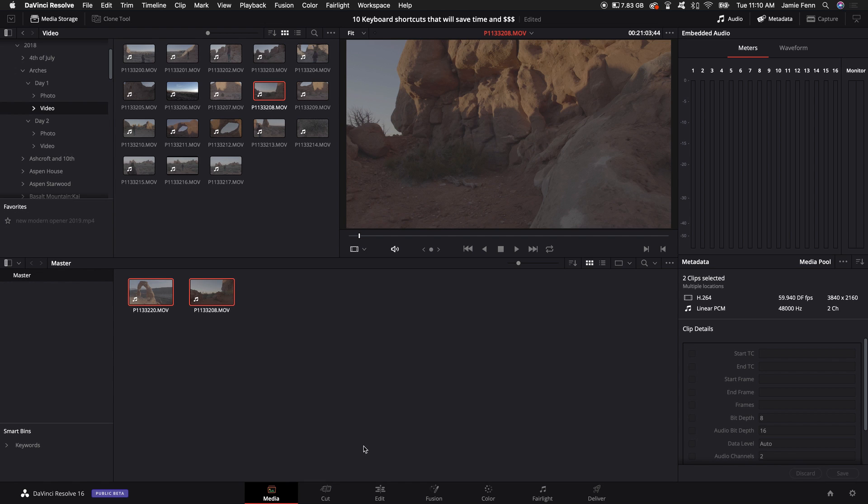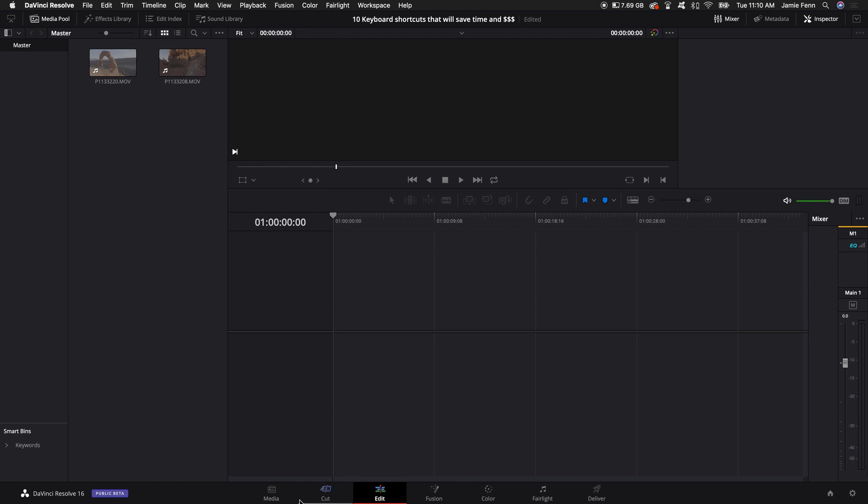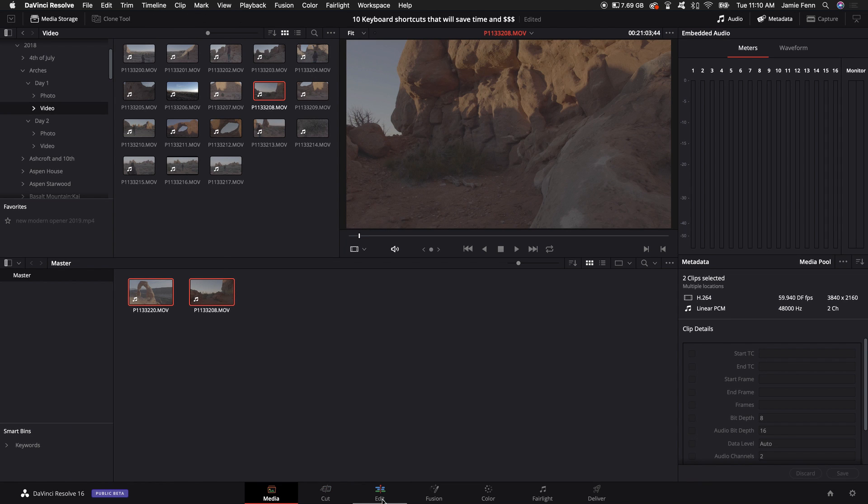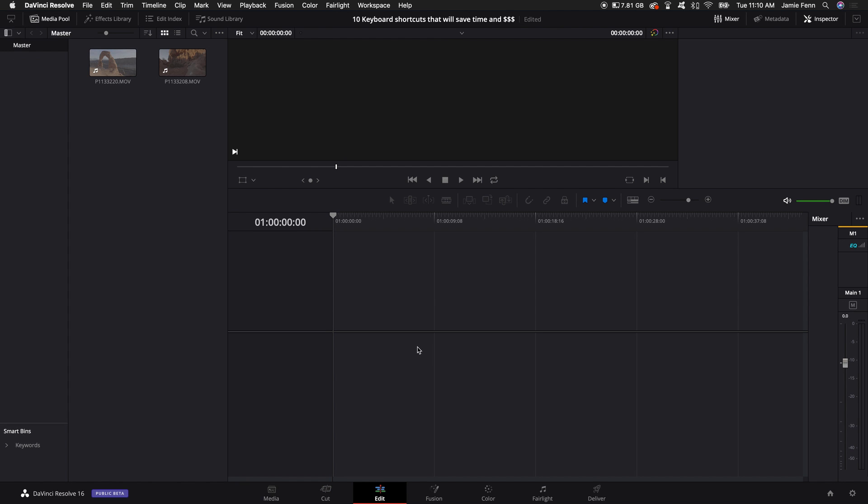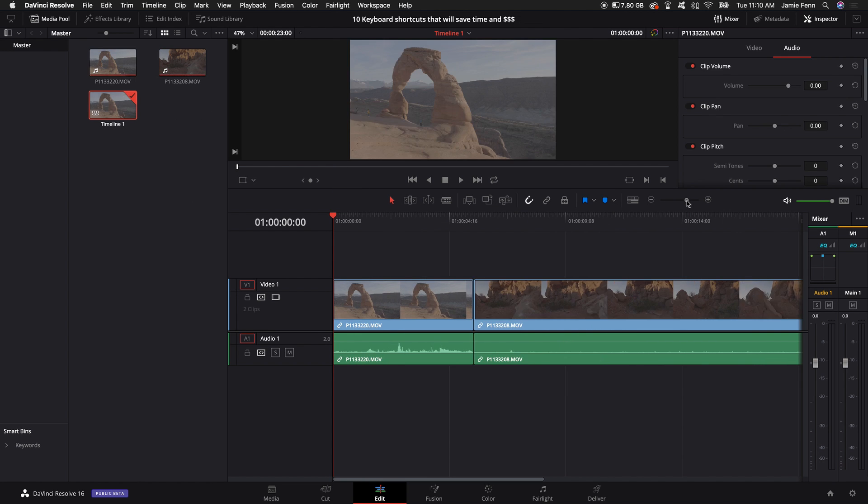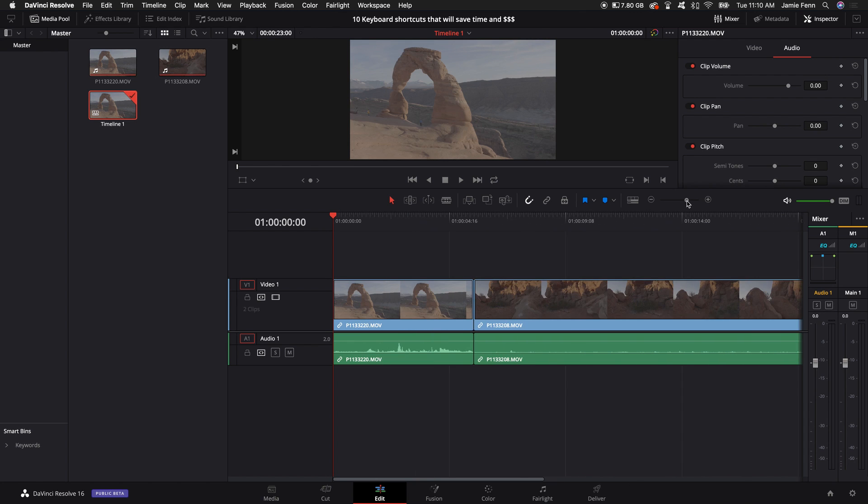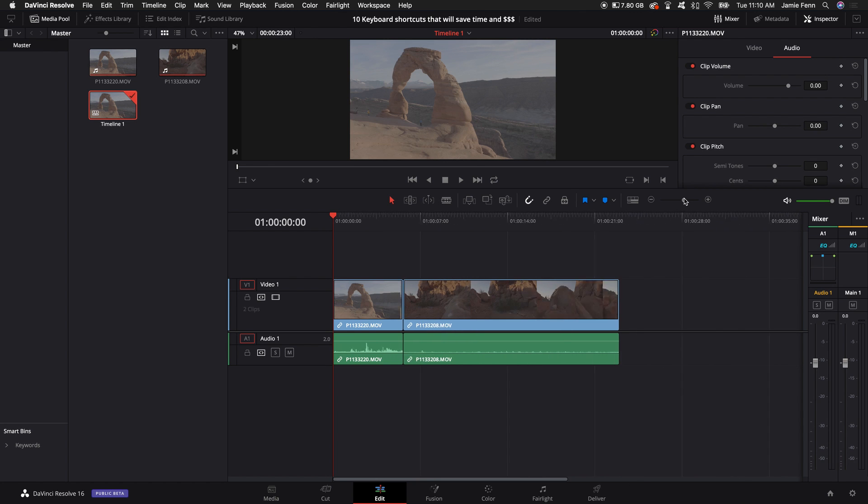Now once I jump into my edit tab the clips that I have put in my media pool here in the media tab are now here. I'm just going to hop over the cut page because a lot of the shortcuts that I use are in the edit tab. Then what I like to do is drag the clips into my timeline and start building your project.